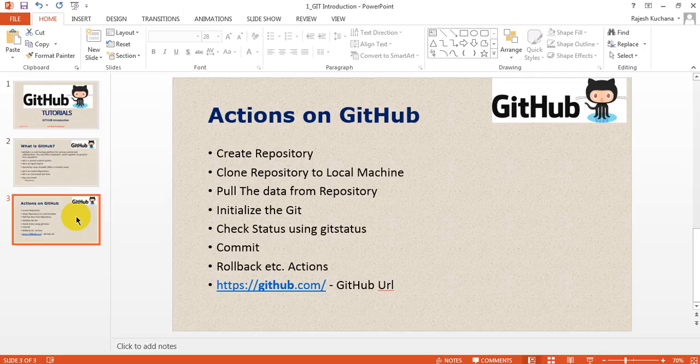You can commit the changes with providing comments, and you can roll back the status. What changes you have done, you can roll back, and you can download it from the Git URL.